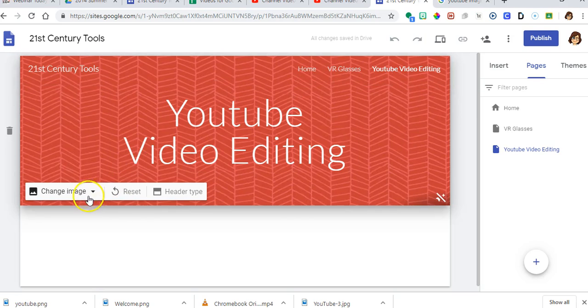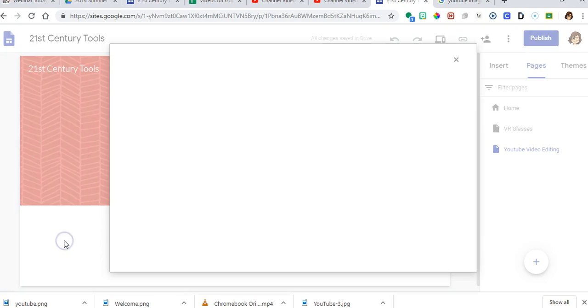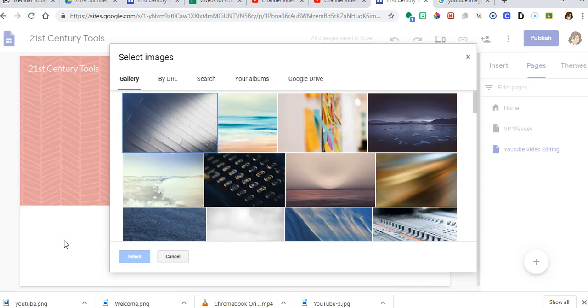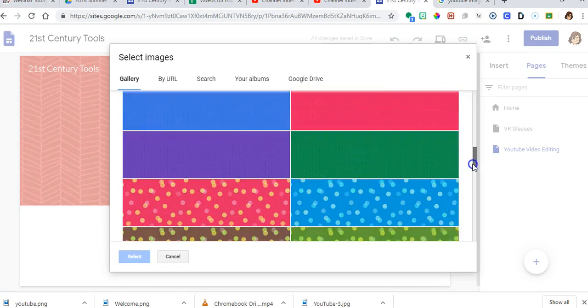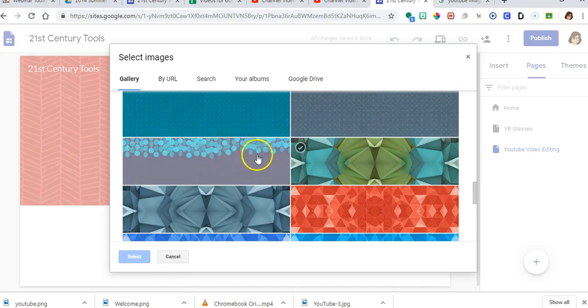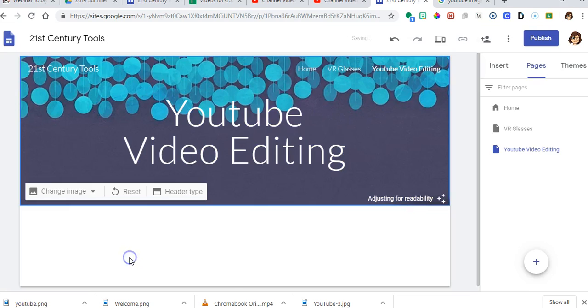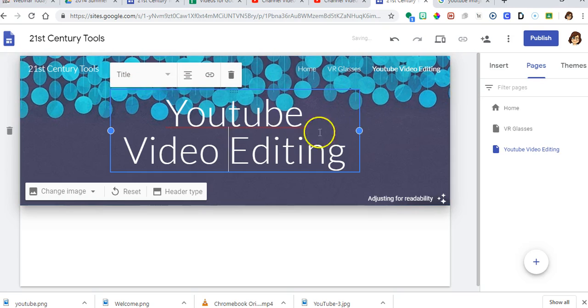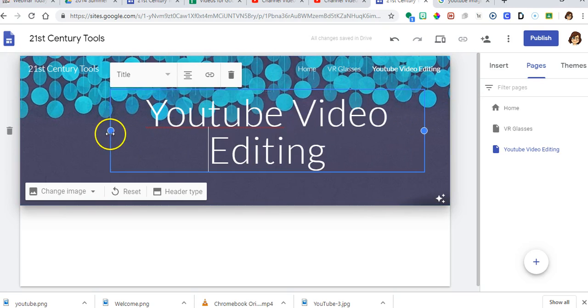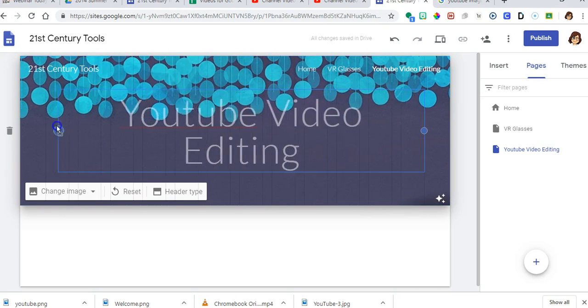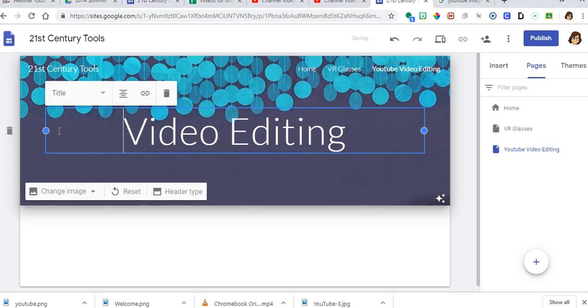Now I want to change this one. So I'm going to change this image and select the image. Go down to this one. Click select. Then I'm going to click this and I'm just going to call it video editing.